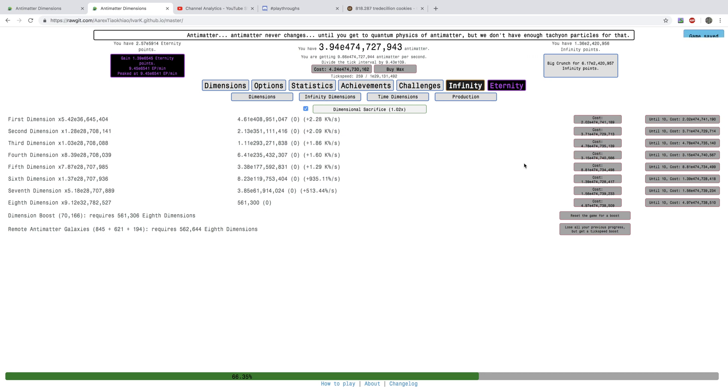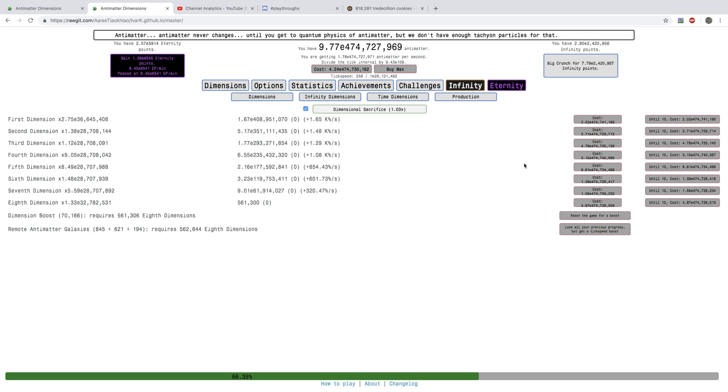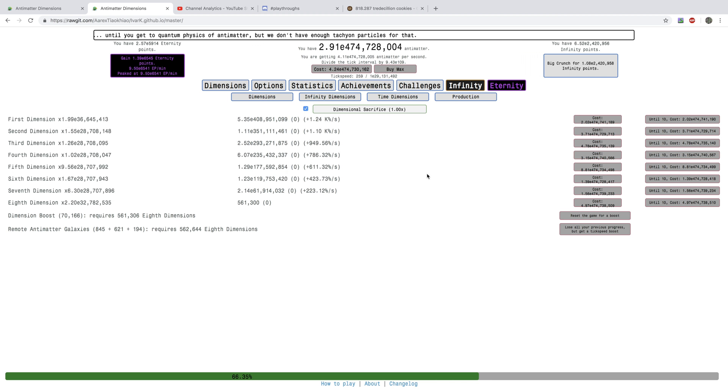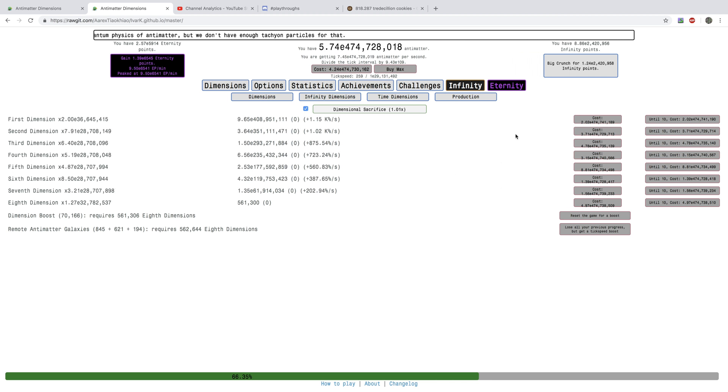Hi, Superspruce here, back with another Antimator Dimensions New Game++++ video, and today, this is episode 19.